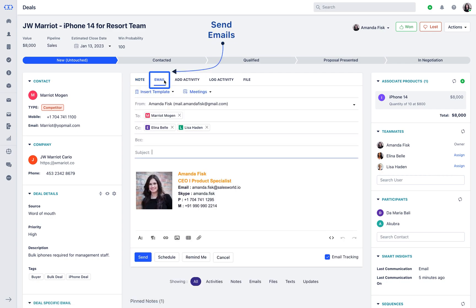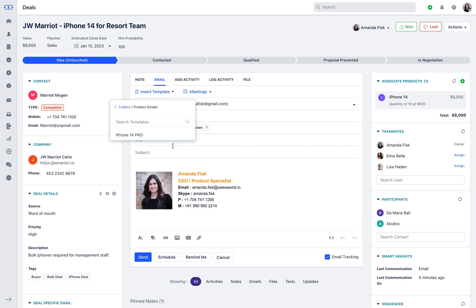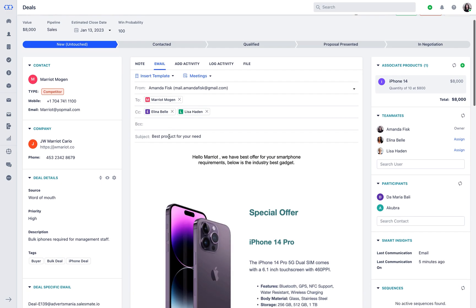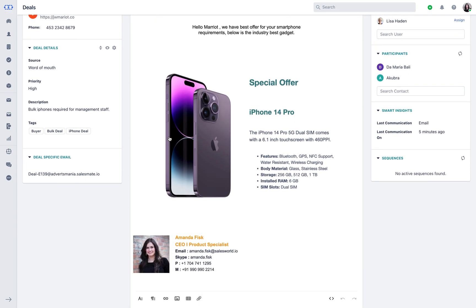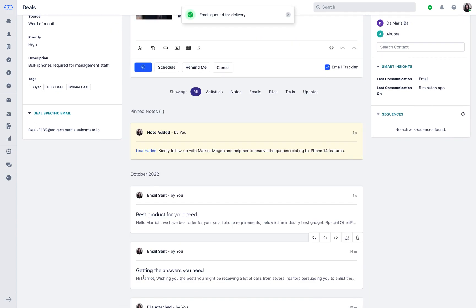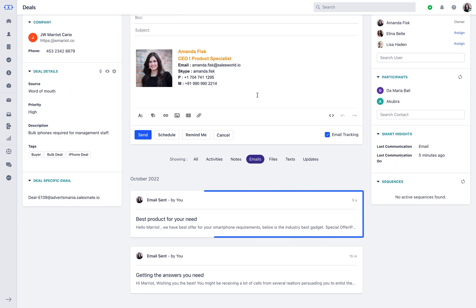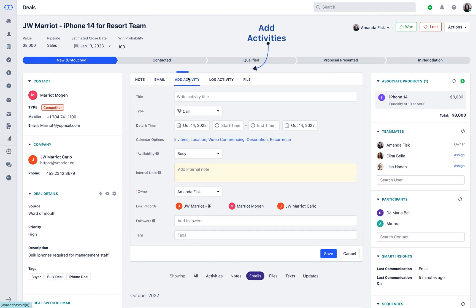You could send them emails. You could also create follow-up activities like scheduling a phone call with your client.